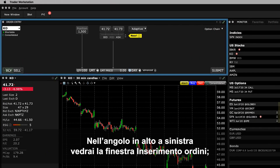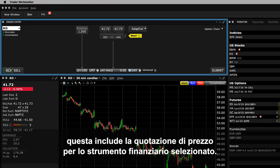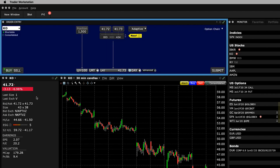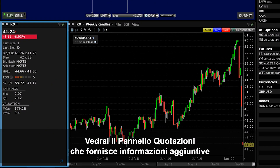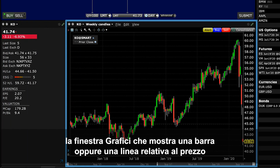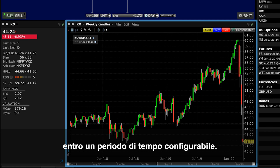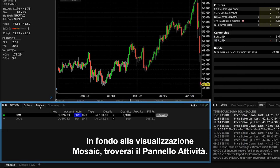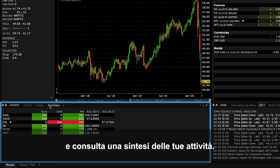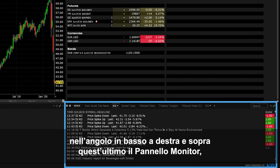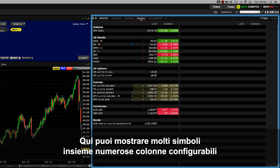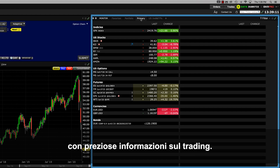To the upper left, you'll see the Order Entry window which includes the price quote for a selected financial instrument. This window enables you to quickly configure a buy or sell order which you can then submit to an exchange for execution. Below that you'll see the quote panel which will provide you with additional pricing and fundamental details for the selected asset. Alongside that is a chart window displaying a bar or line price action over a configurable time period. At the bottom of the mosaic display is an activity panel where you can review open orders, completed trades and review a summary of your activity. We also have the news monitor in the lower right corner, and above that is the monitor panel which is arguably the most important of all these windows. Here you can display many symbols along with a host of configurable columns containing valuable trading information.